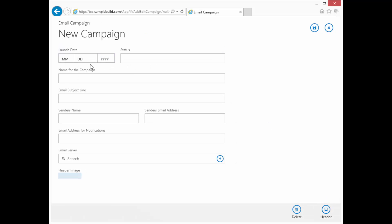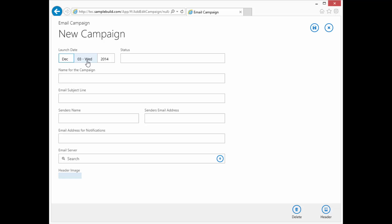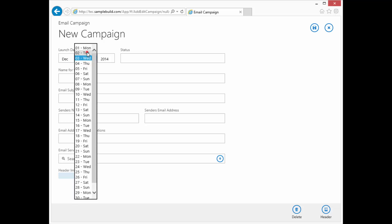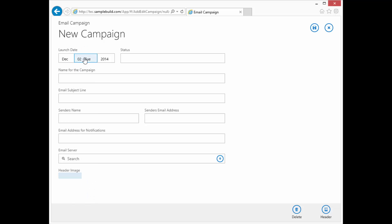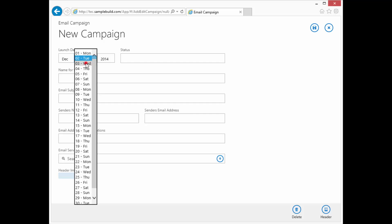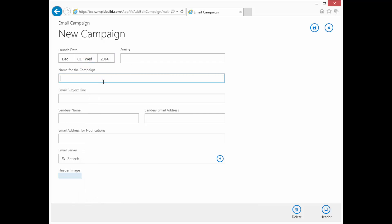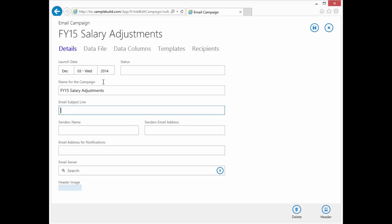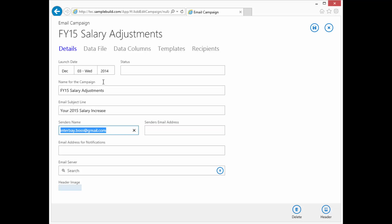Let's make the launch date yesterday, not today. We're going to call this FY15 salary adjustments, and we're going to call this your 2015 salary increase. This is going to come from interbay.boss at gmail.com. Ah, I got that backwards.